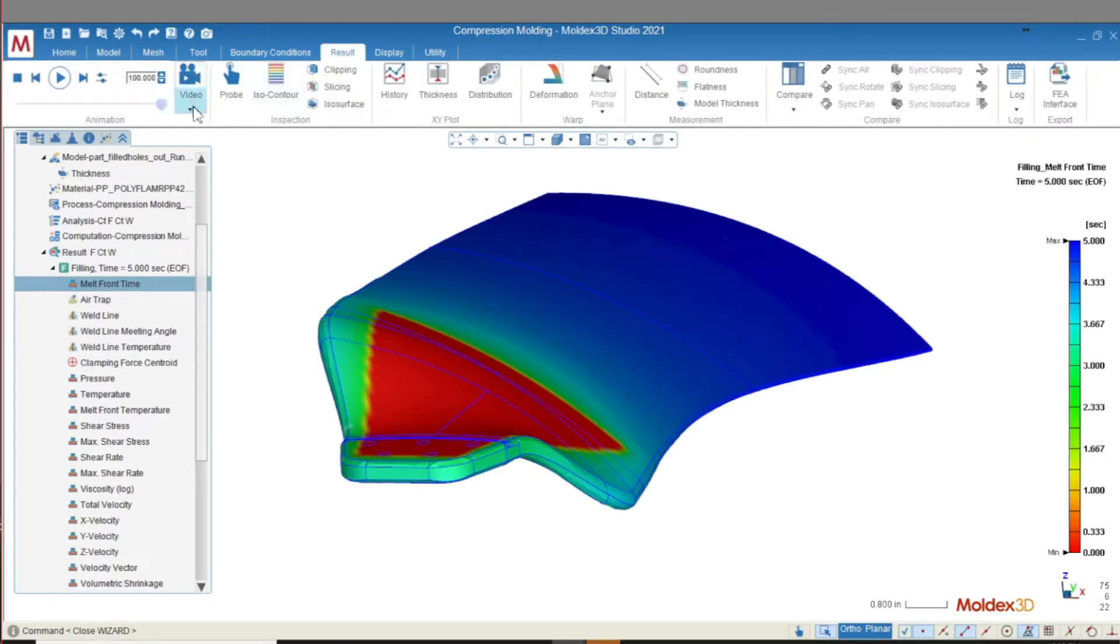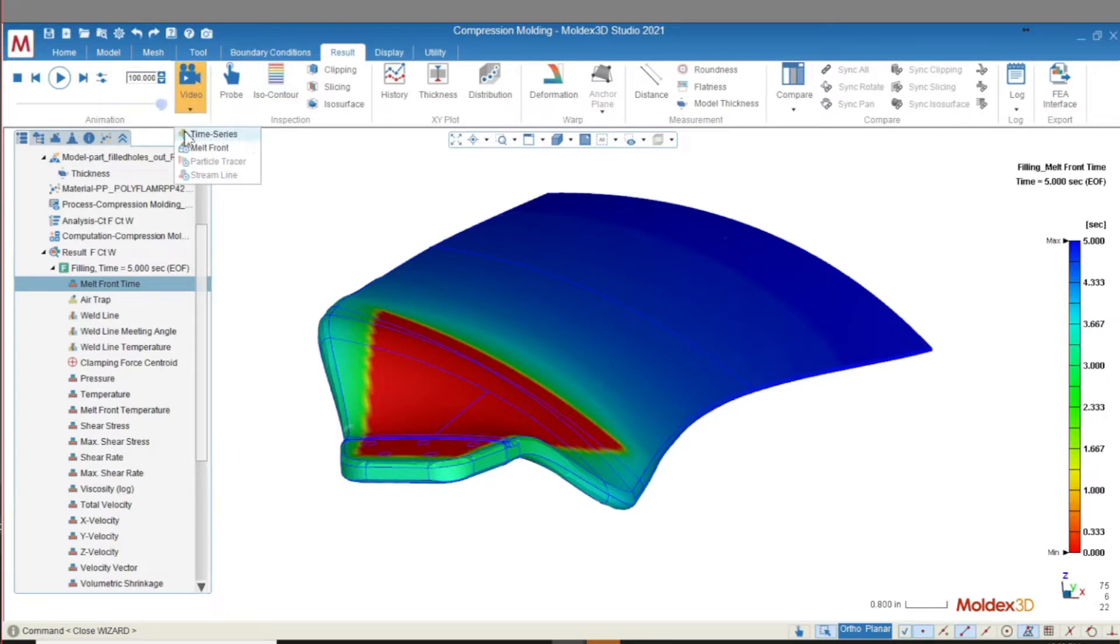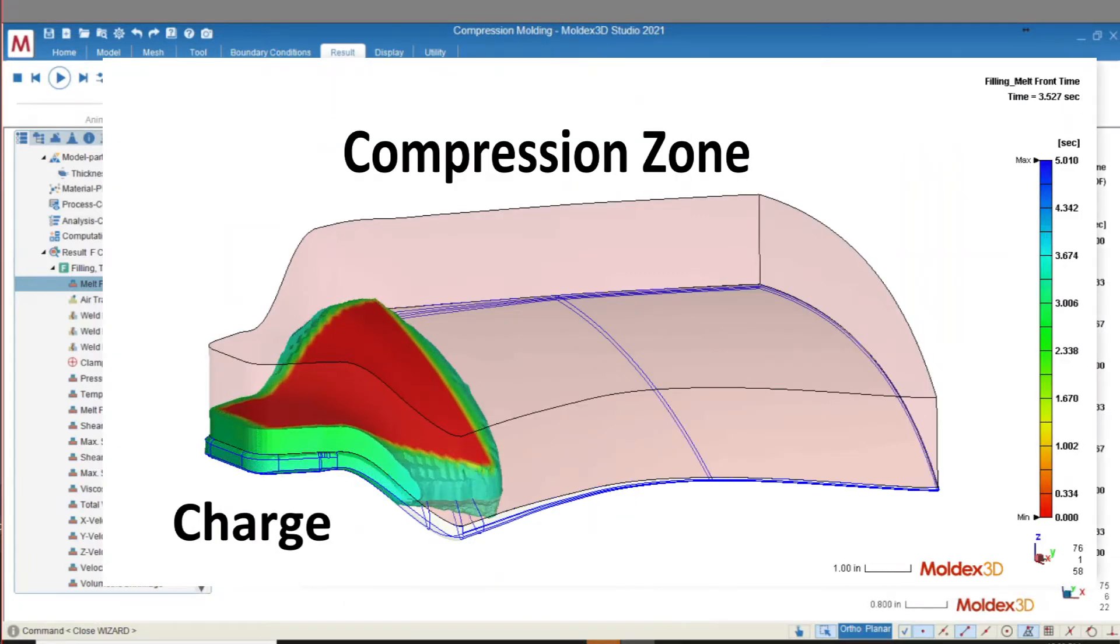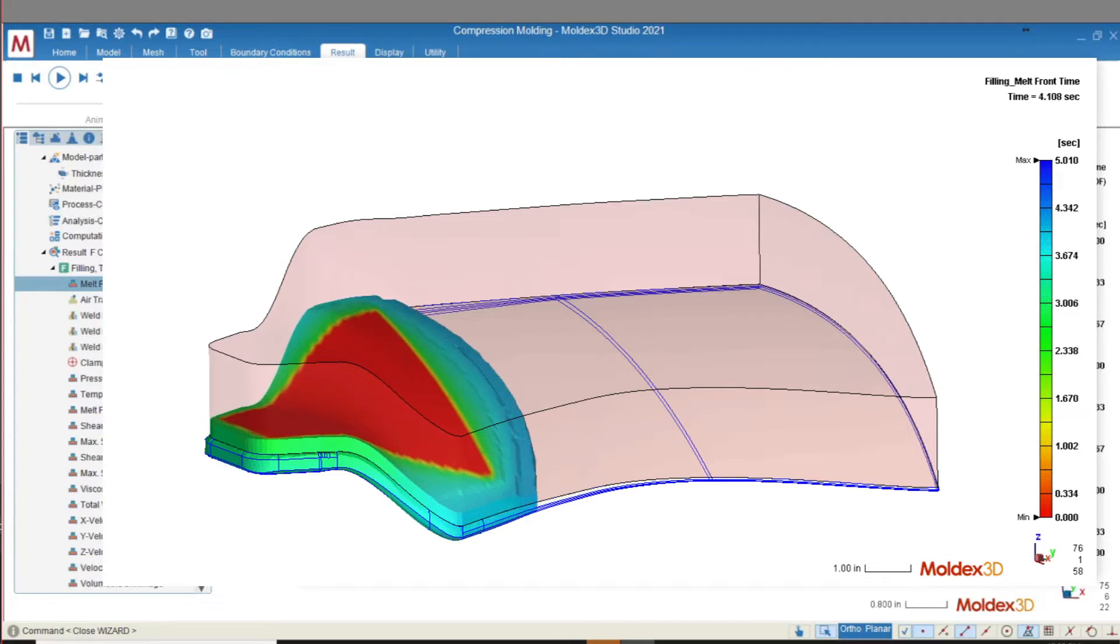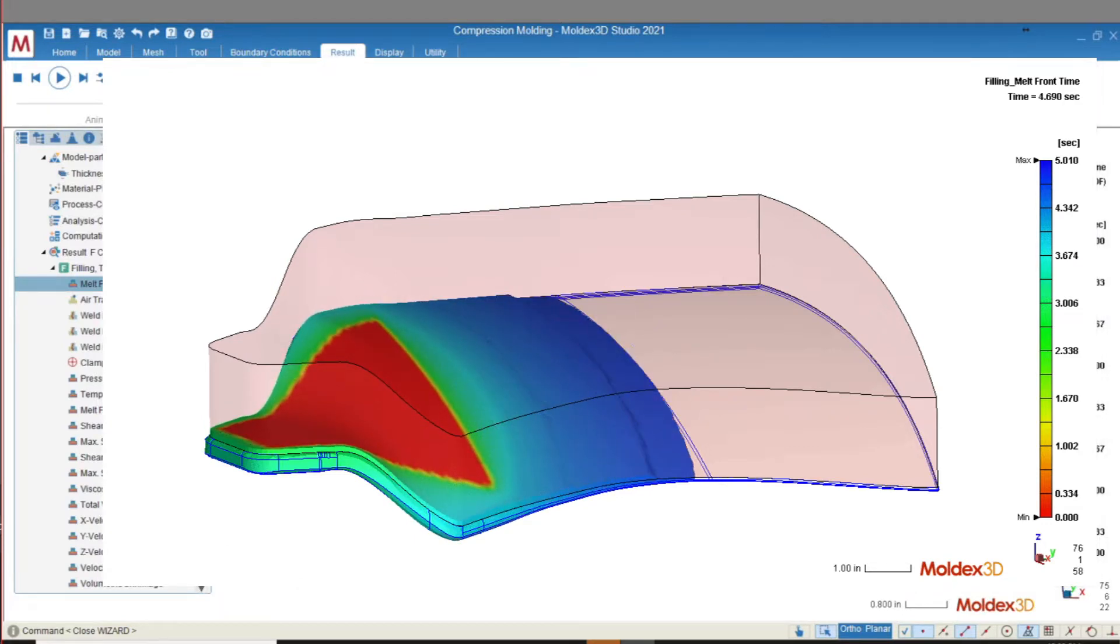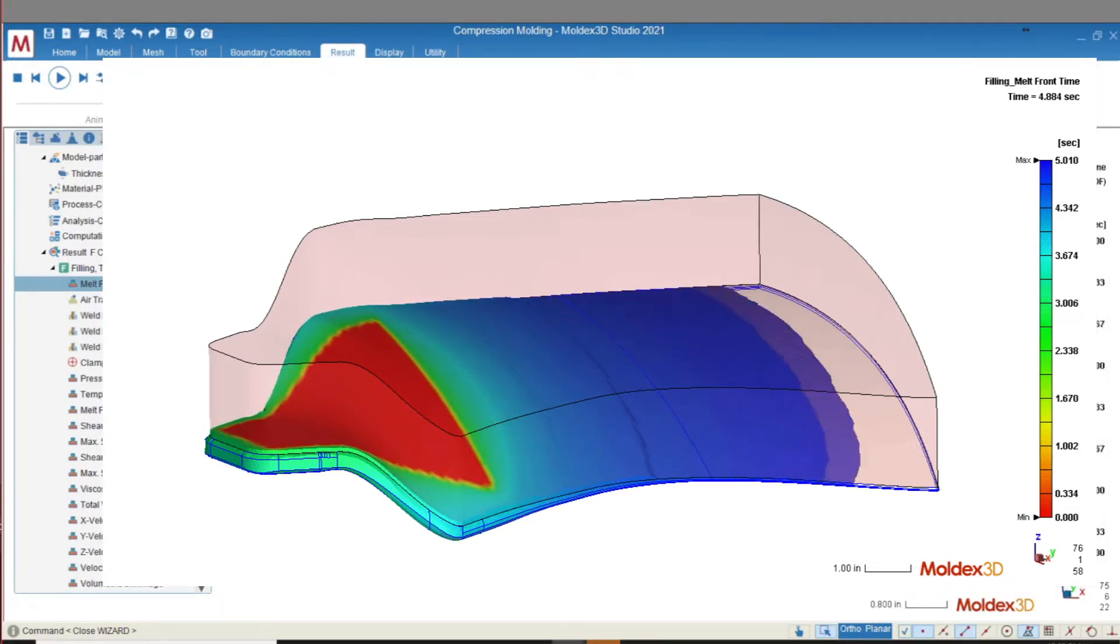First, we can simulate the filling process with single or multiple charge designs. Just choose the number of time steps you'd like to use in the computation parameters, and then create a time series animation to view how the part fills. This will help you understand how weld lines form and where air traps are located.